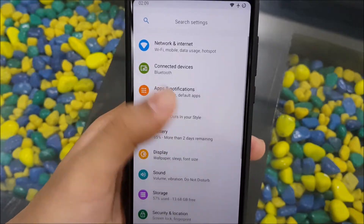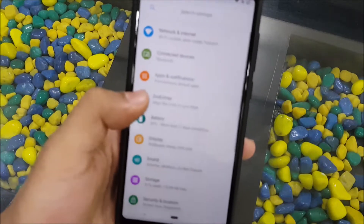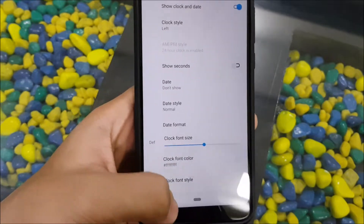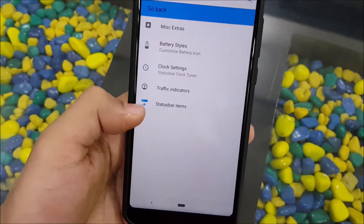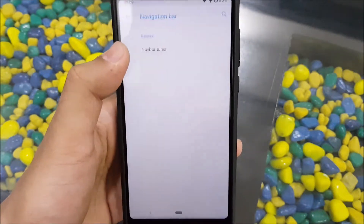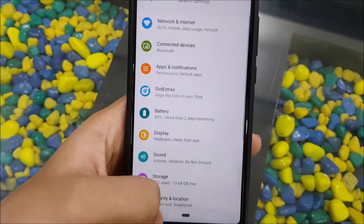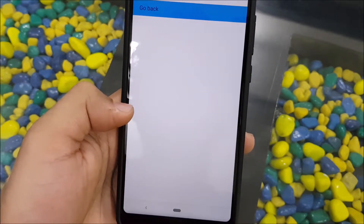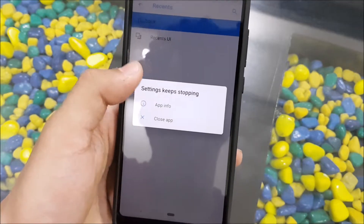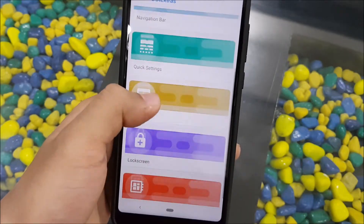Since DotOS is in its initial stages, it's still work in progress — some features are there but limited. In miscellaneous settings, force close happens. In battery styles there's just a back button. You also get clock styles, clock settings, traffic indicators, and status bar items — some basic settings. Navigation bar has the nav bar tuner, and quick settings is currently empty.